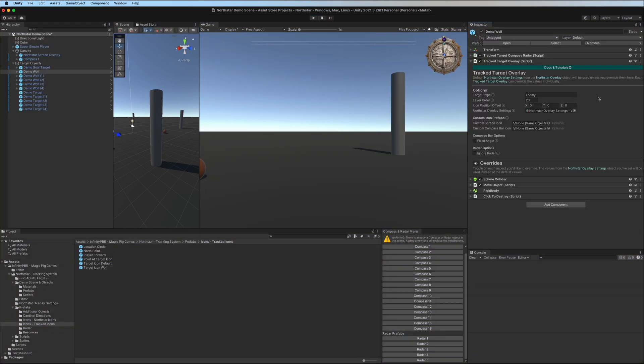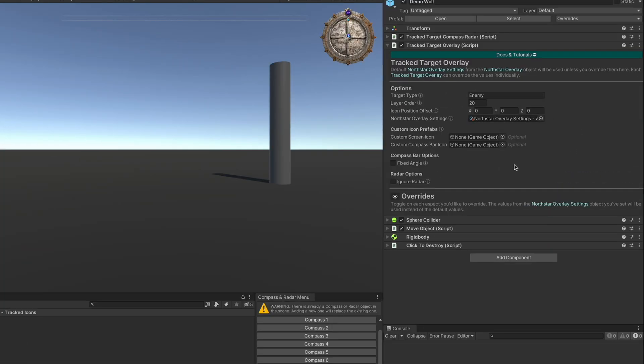The tracked target overlay handles the horizontal compass bar on screen and edge overlays. There are a lot of options allowing you to customize the look and also determine which objects are displayed in which areas of the overlay.